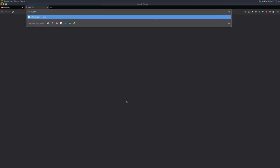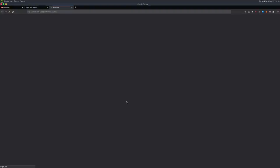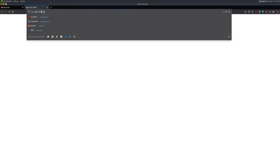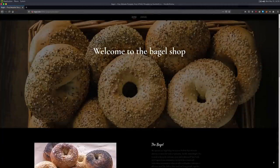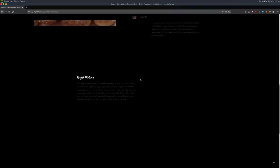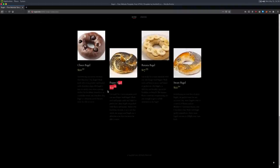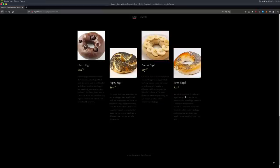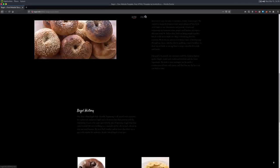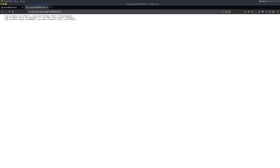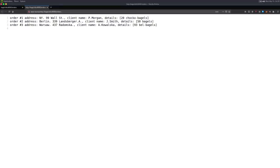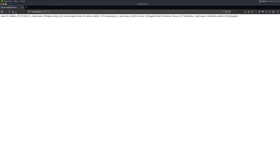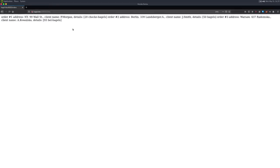Let's go to bagel.htb. We can try port 5000 first, and we just get a white page. Port 8000 shows welcome to the bagel shop. Scrolling down, it just looks like a shop. I don't see any way to order anything. There's a /orders page. It looks like it just leaks all their clients. P. Morgan bought 20 chocolate bagels with his address. This is just a horrible online shop.